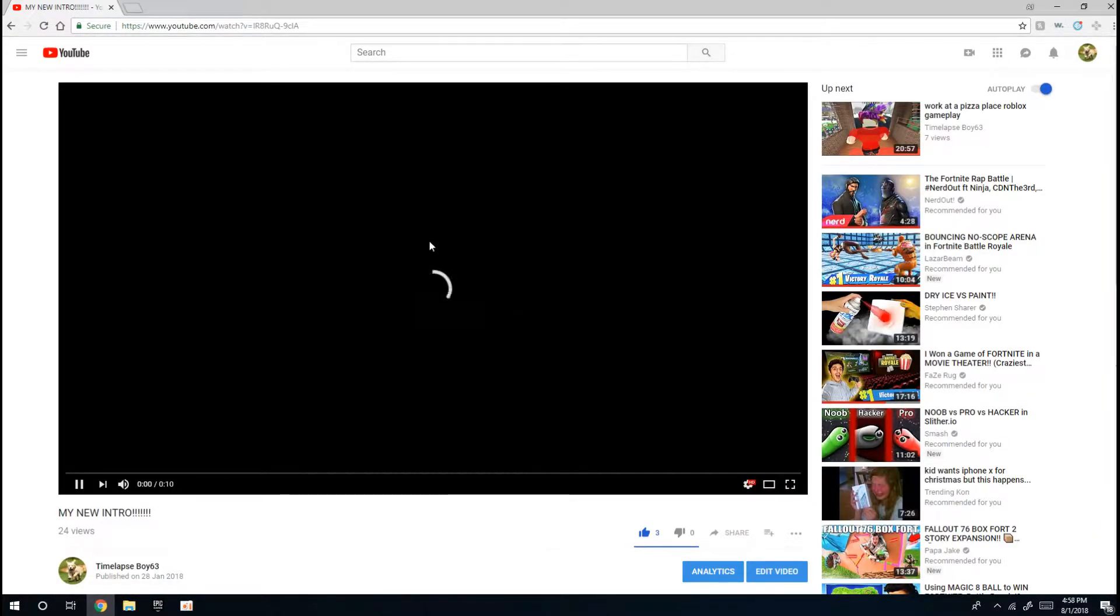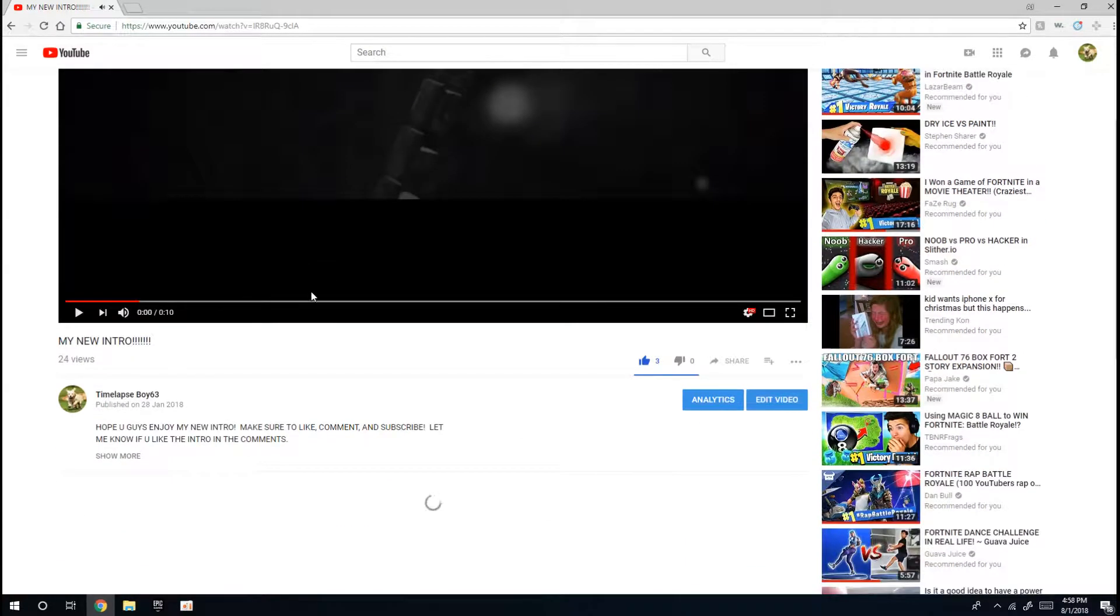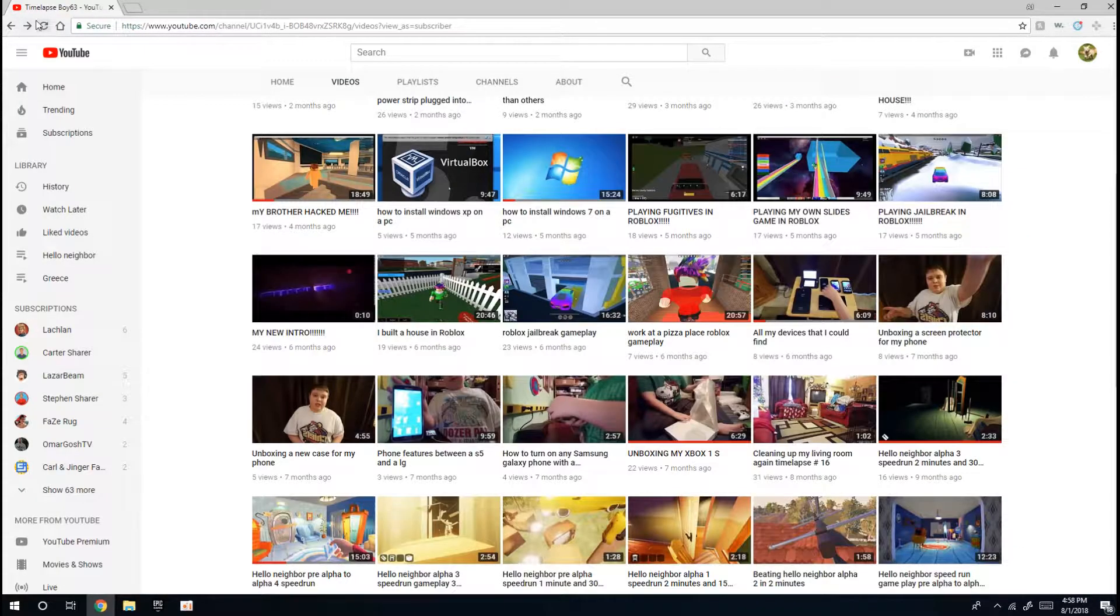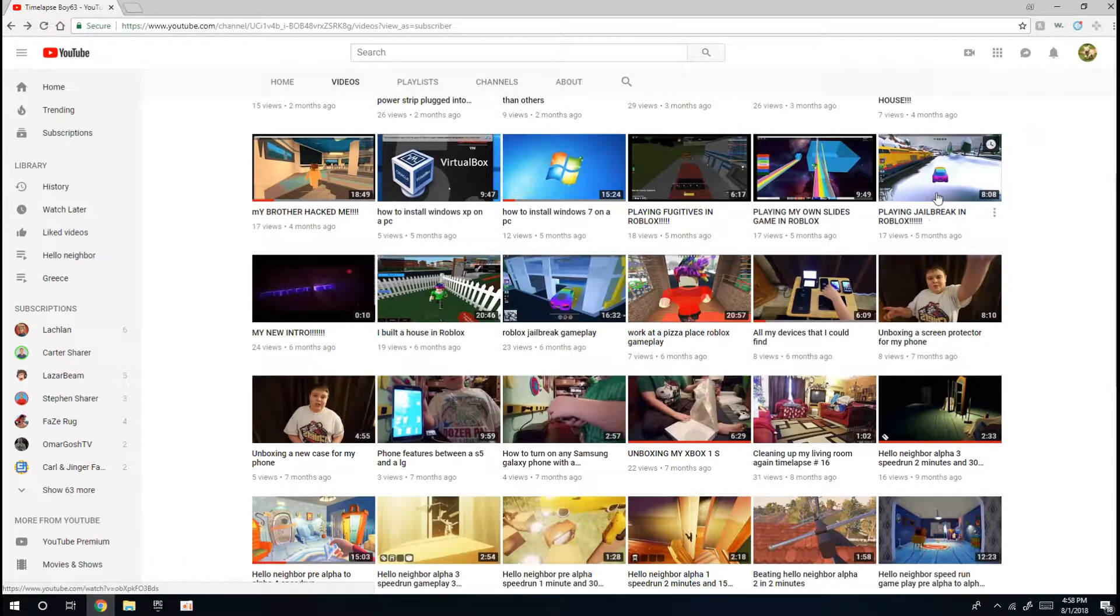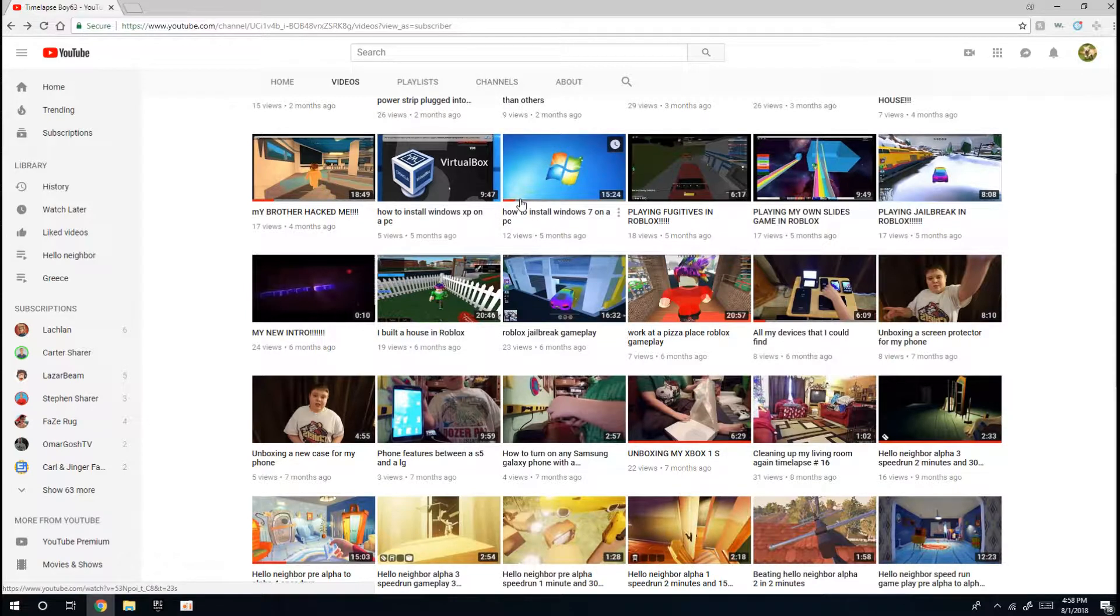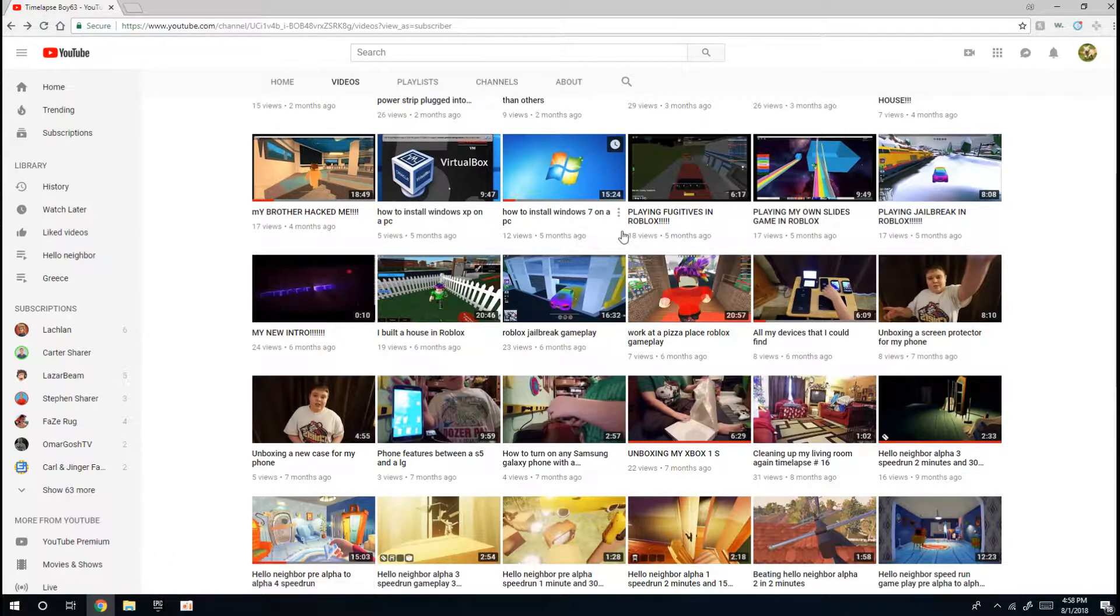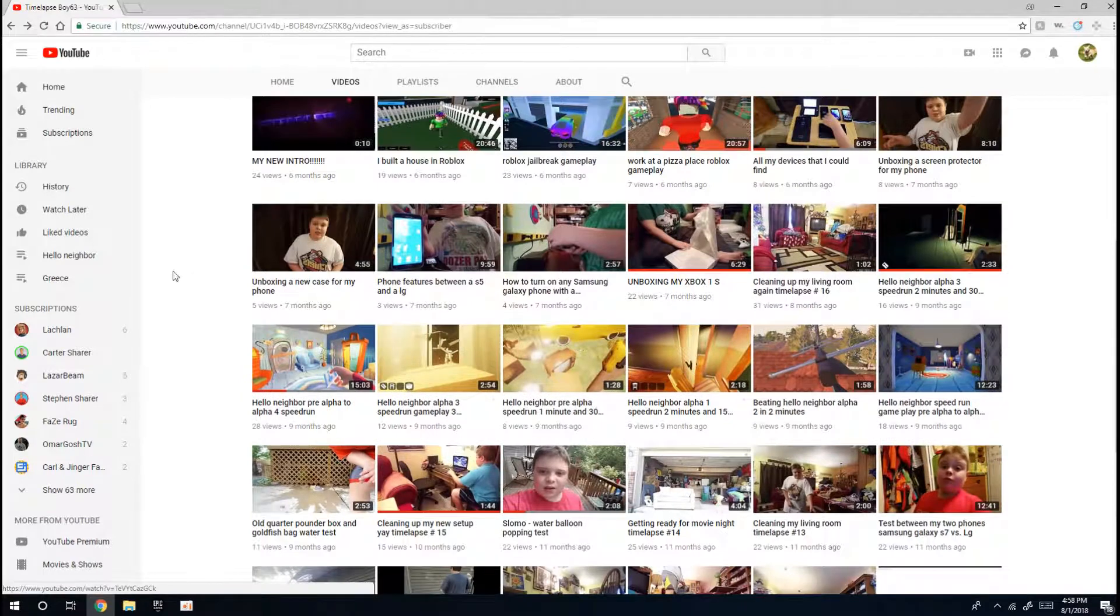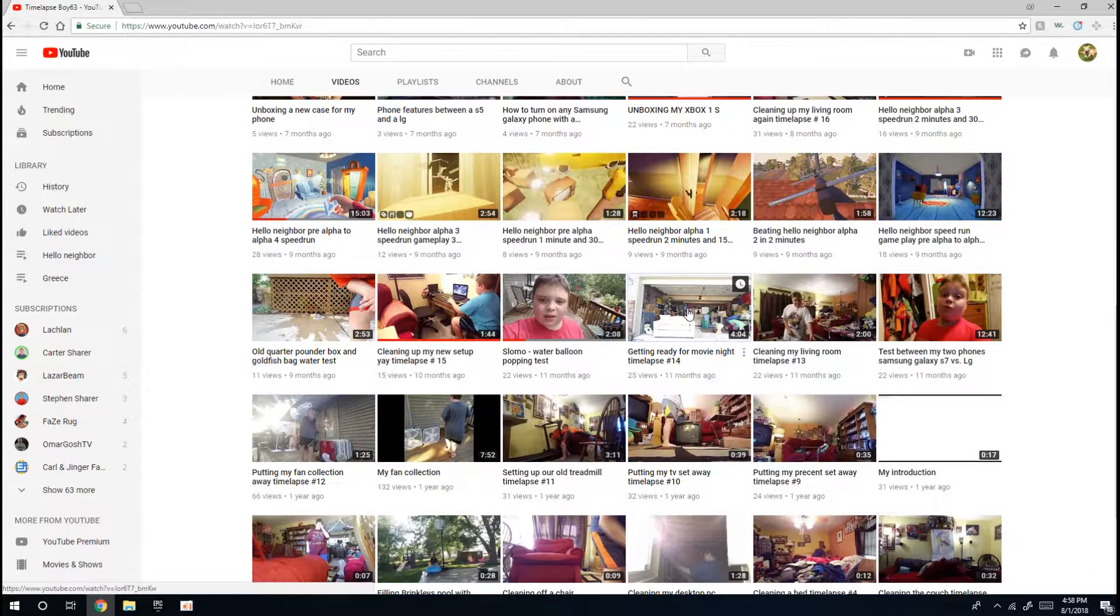I also have another comparison, unboxings, this is my new intro although it says this is published in January 2018 so I haven't had that long, only for a couple of months. But I play Roblox as you can see. I do some videos with VirtualBox, how to install Windows XP on a PC, how to install Windows 7 on a PC, and I'm showing you my slides game on that. There's a big variety of stuff that I do on this channel.